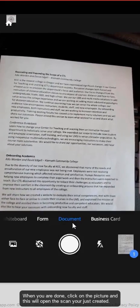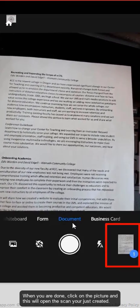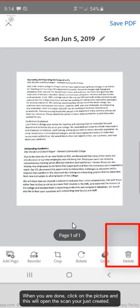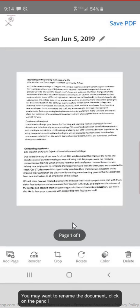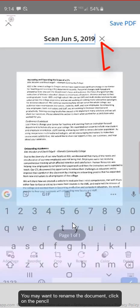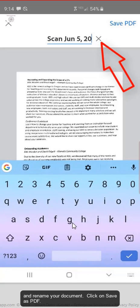When you are done, click on the picture field and this will open the scan you just created. You may want to rename the document. Click on the pencil and rename your document.